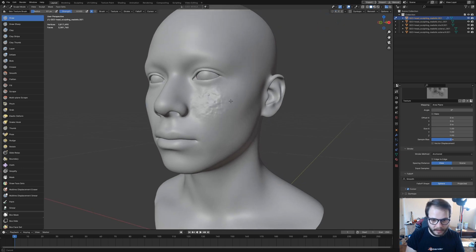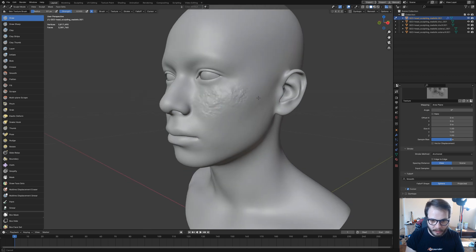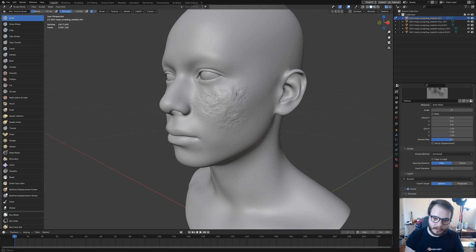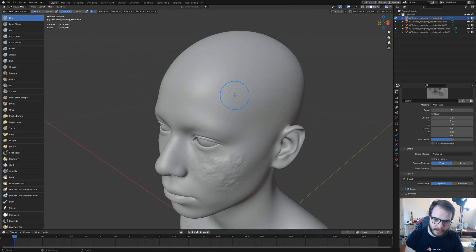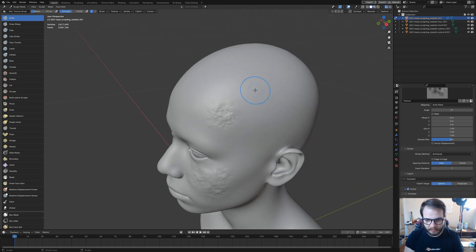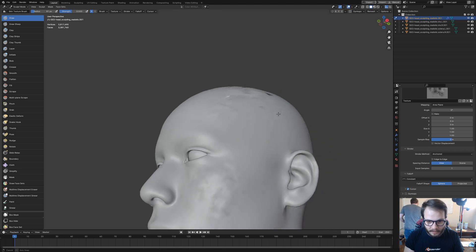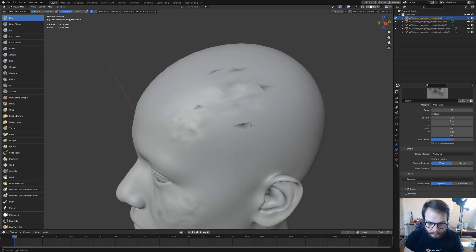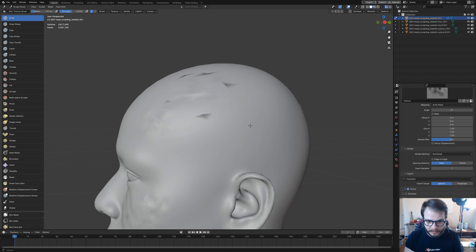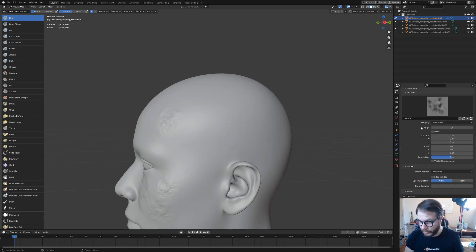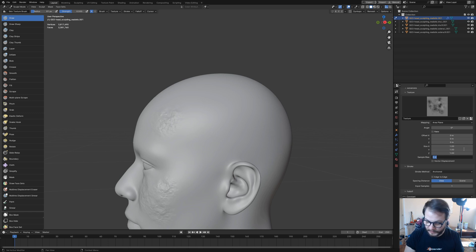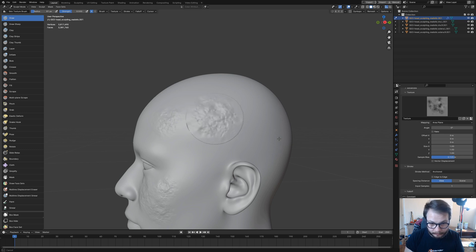Look at that. It's looking pretty decent. One thing you might notice is it's creating kind of like this gradual bump. A way you can fix that or make that less noticeable is by coming up here again under texture and under sample bias, setting that value to .125.